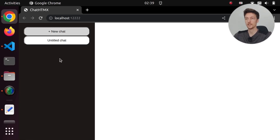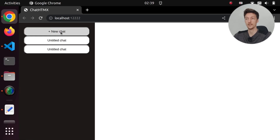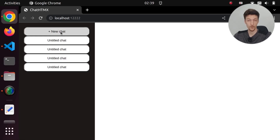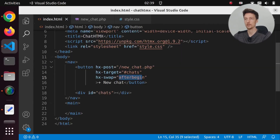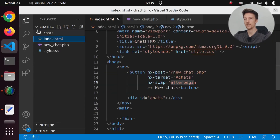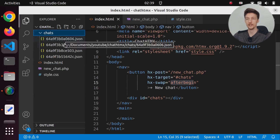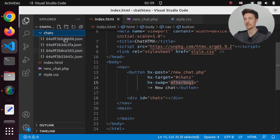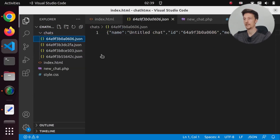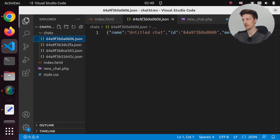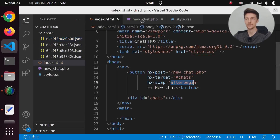If we click new chat again, we get another one, and another one. And if we look at our files, we have a new chat ID for each of these chats, and in the file we have some JSON. Great.